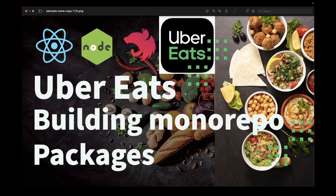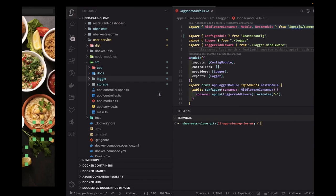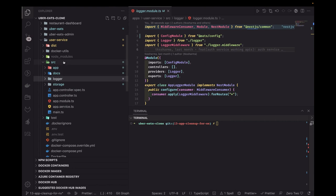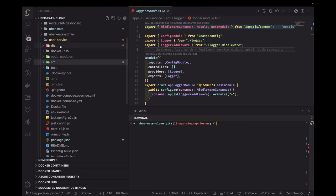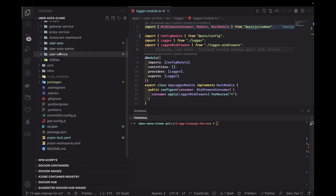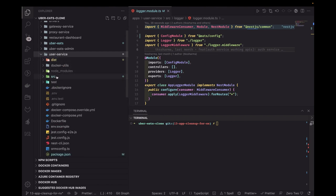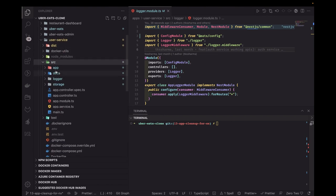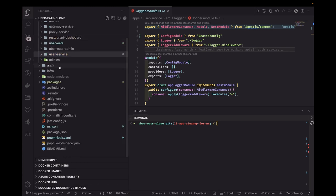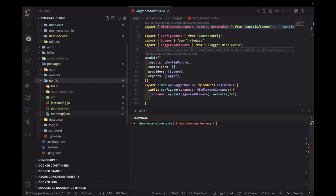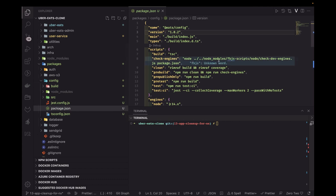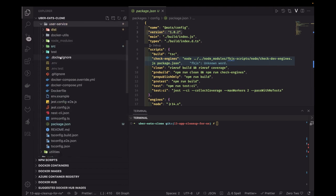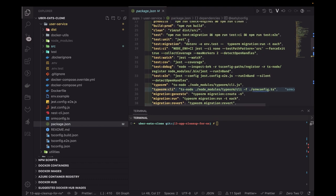Hi everyone and welcome back. In the previous video we were talking about building the monorepo packages, specifically the config package which we were using in the user service. The user service was using the config module and we moved it to a separate config package. This package exposes a version, currently 1.0.2, and we're using that same package version in the package.json of the auth service.